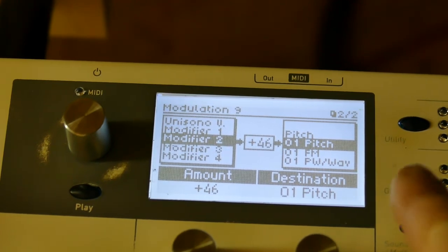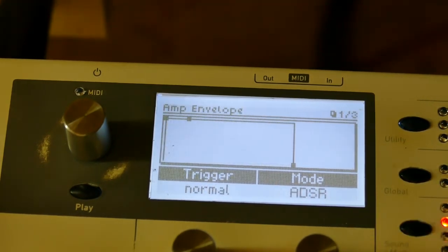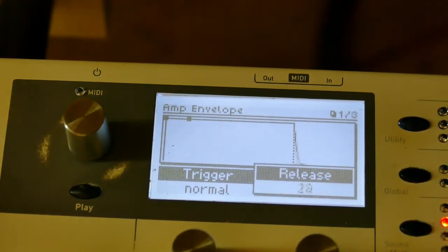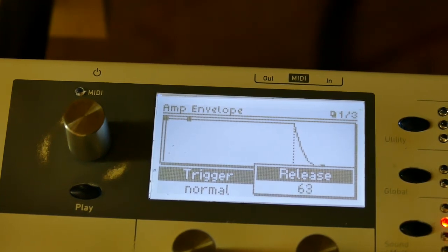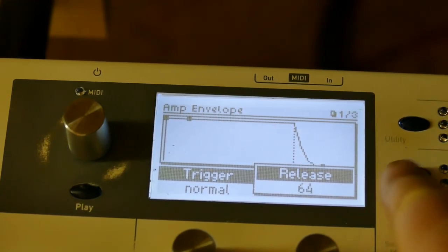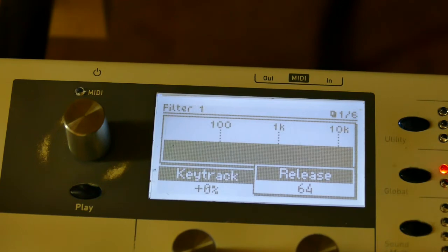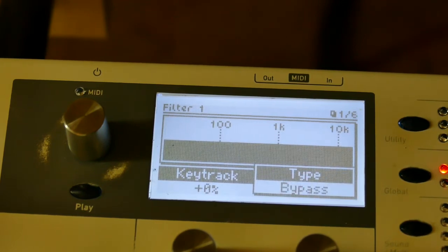But that's not all. Let's add some release on the amplitude envelope, and since I'm not really dealing with the filter, I'm just going to turn it off.